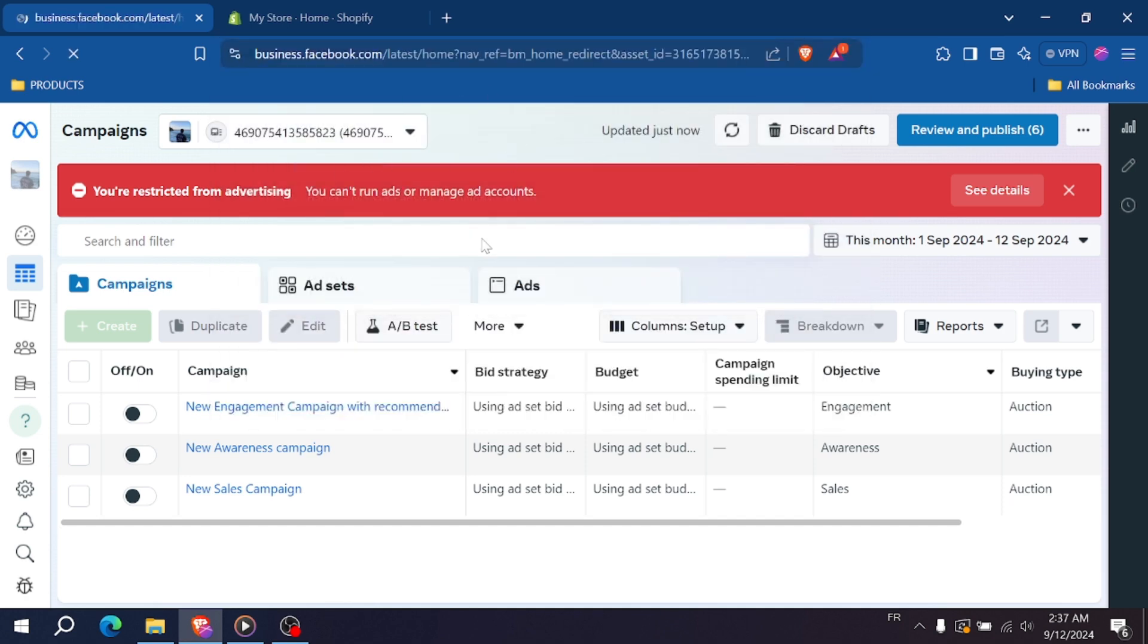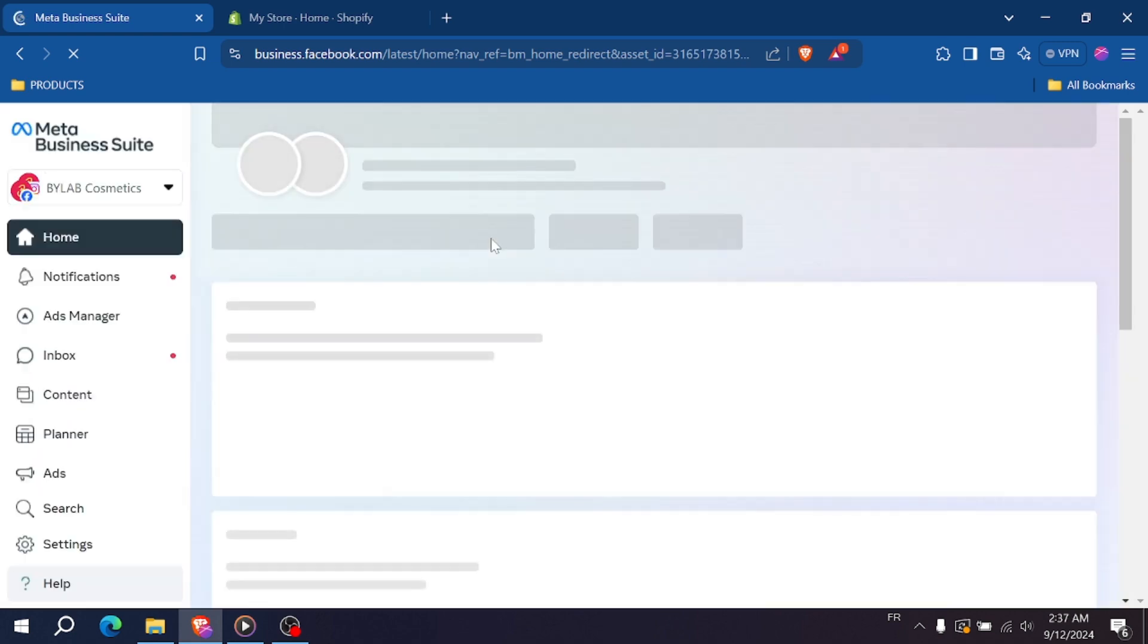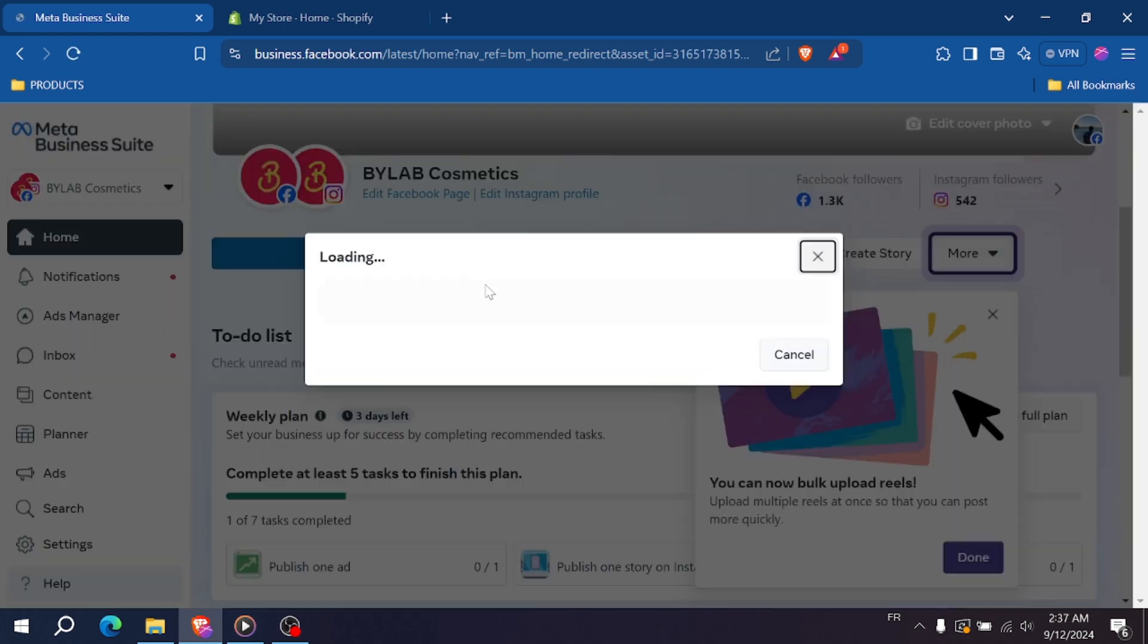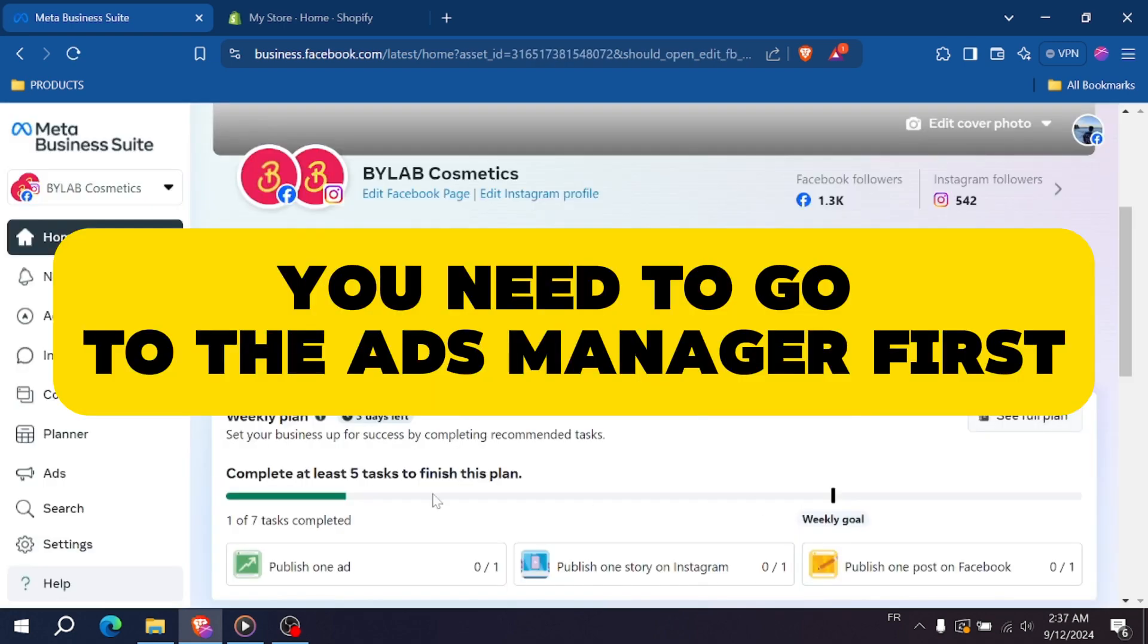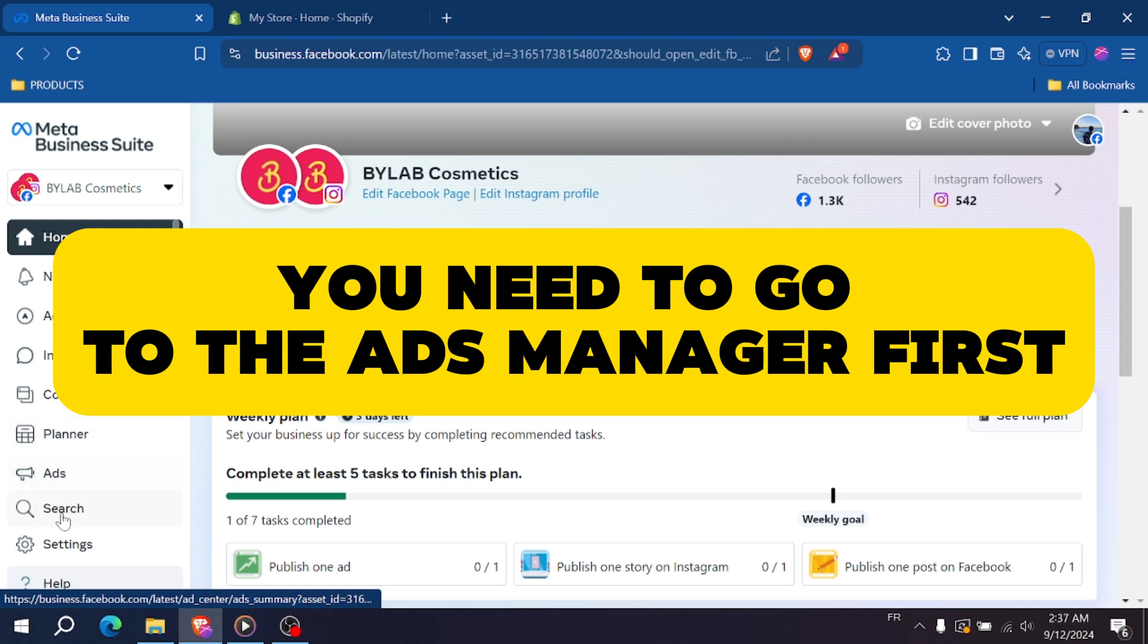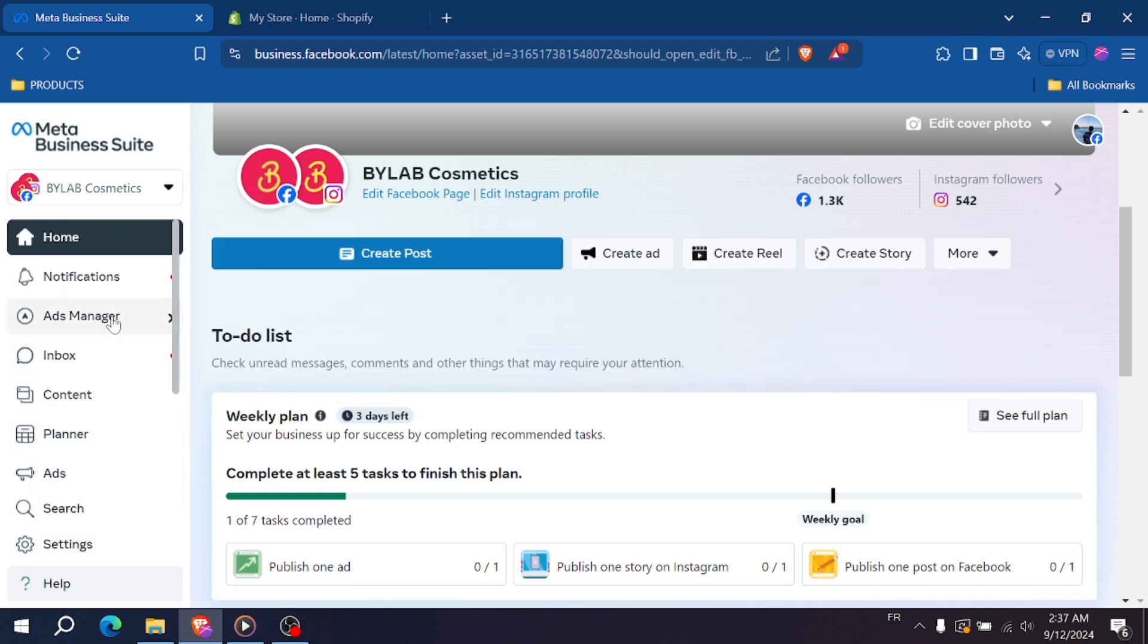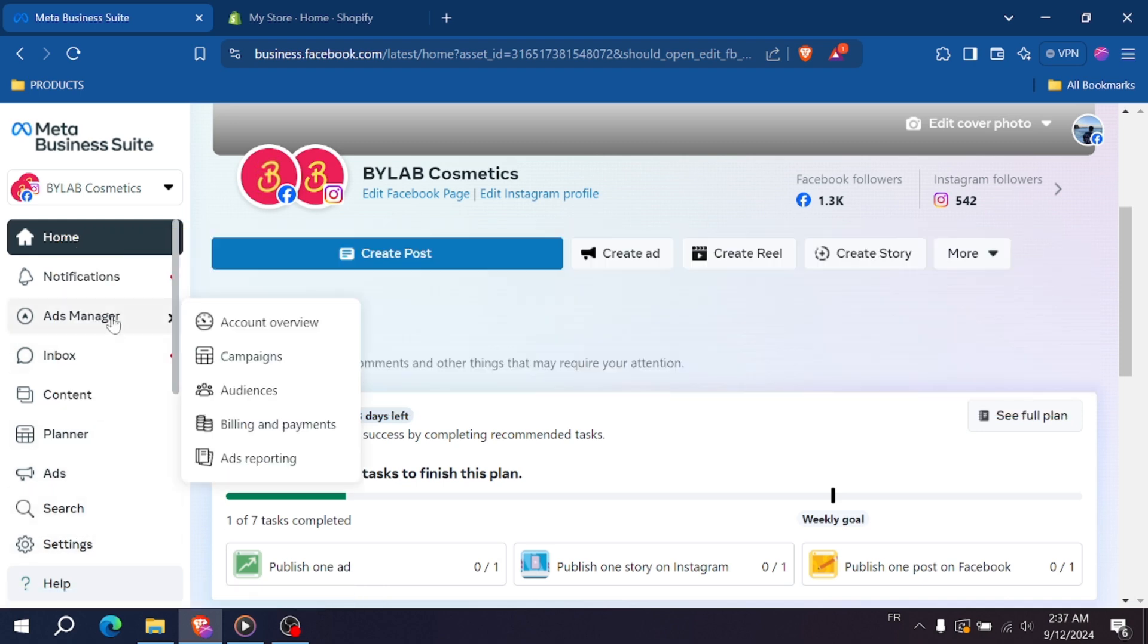Now, to switch to Business Manager, go to the left-hand side menu, scroll down and find the option that says Business Settings. Click on that and this will take you directly into the classic Business Manager interface.